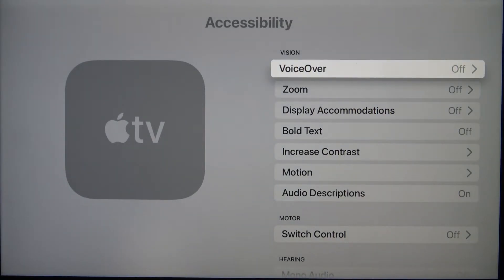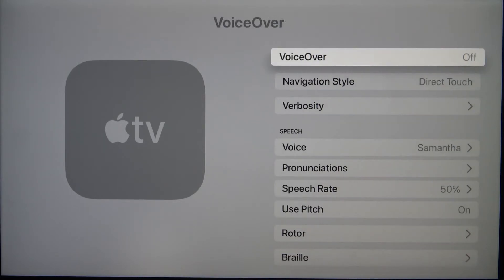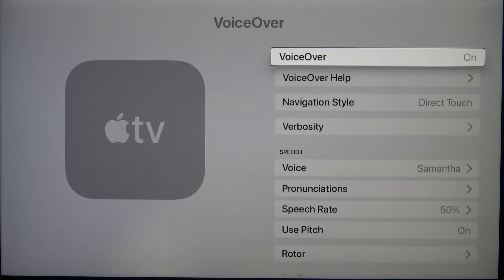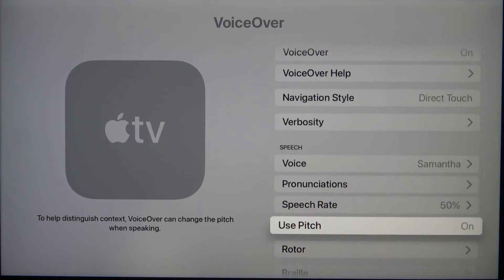Right now we have VoiceOver as the first option. If you want to activate it, you have to click OK. Tap OK on the VoiceOver feature, and right now it's activated.